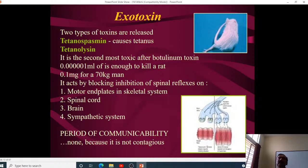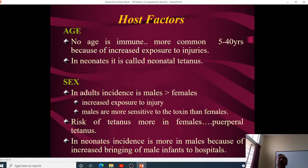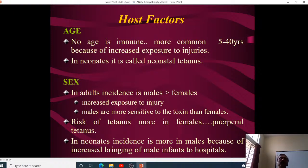There is no period of communicability for tetanus — it is not transmitted from person to person, but enters through infected wounds from unhygienic or contaminated areas. It is not contagious. No age is immune, but it is more common among those aged 5 to 40 because they are more active. Incidence is higher in males, possibly because of increased exposure to injury, and males are also more sensitive to the toxin than females.